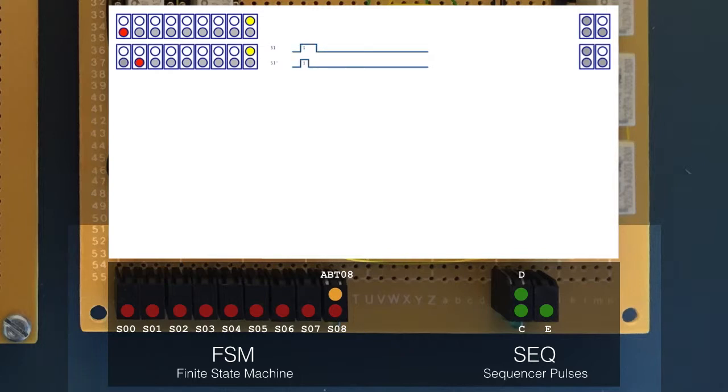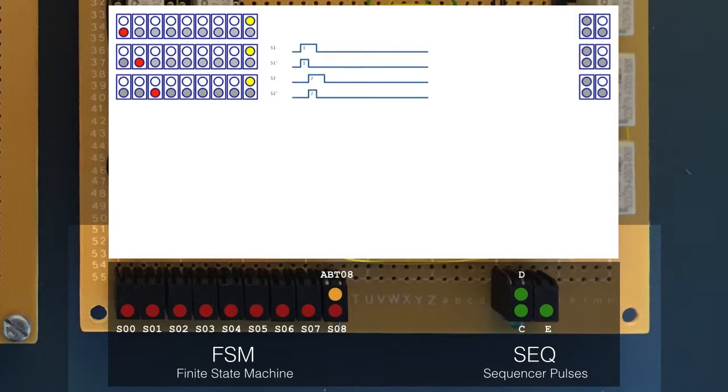From here, a rising clock signal, that is going from 0 to 1, moves the sequencer to state 1. At state 1, the FSM produces a pulse that lasts half a clock cycle, MOTS1 dash, and one that lasts a full clock cycle, MOTS1. A falling clock signal, going from 1 to 0, moves the sequencer onto state 2. Again, there's a half cycle, S2 dash, and a full cycle, S2.